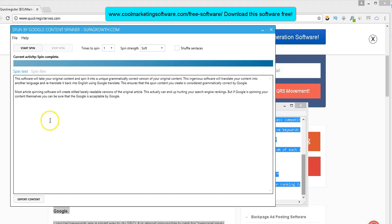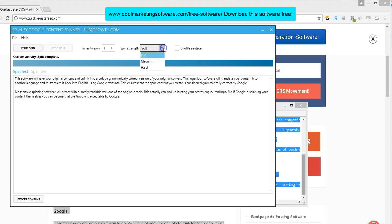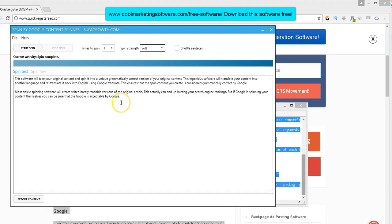Now, it depends how hard you want to spin it. I suggest, you know, you've got soft, medium, hard. If you have a hard, it'd be really unique, but it might not be as readable. And I just spin it once here. I like to keep things as simple as possible. I just need a little variety in my descriptions.